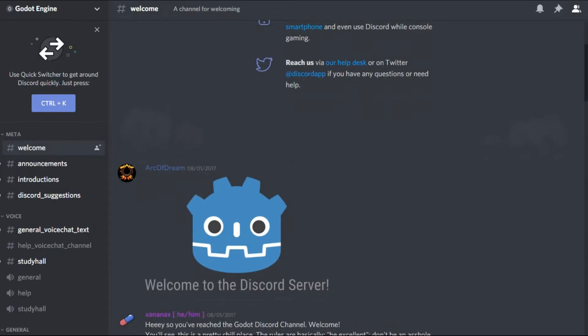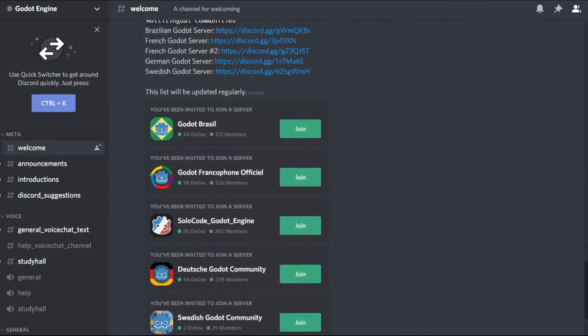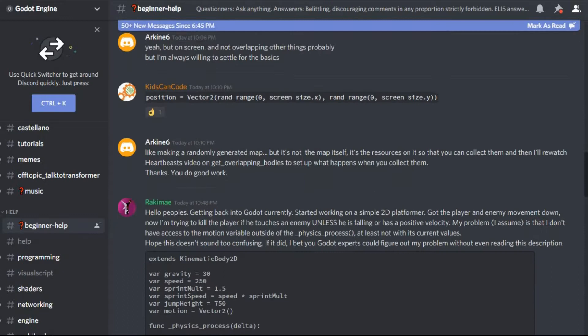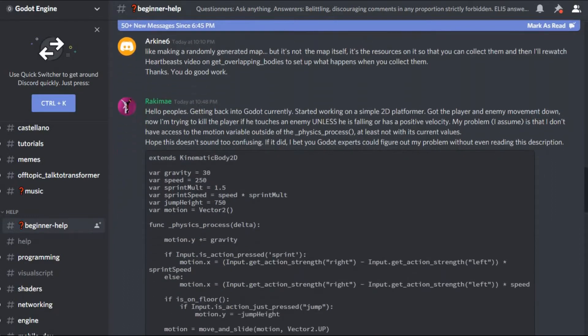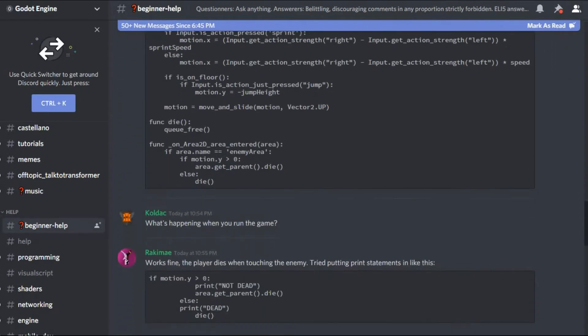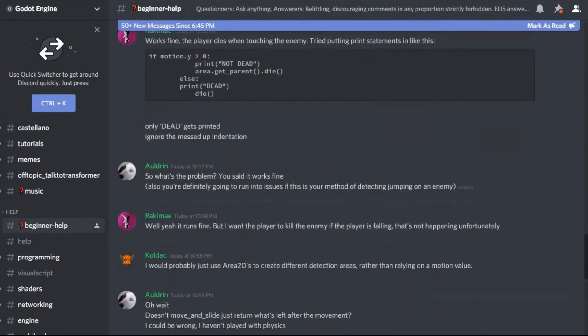There is an official Discord server, as well as a few other servers for other languages besides English. This is a great place to meet other people using Godot, as well as a place where help might be found for many technical issues.